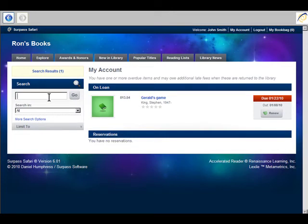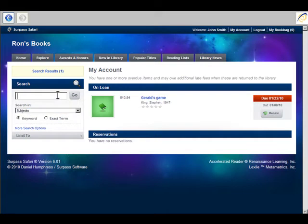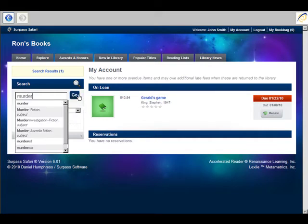Of course, I need Crime and Punishment by Fyodor Dostoevsky. So let's do a subject search. We know that it's a nice little murder mystery, so let's see what we come up with for murder.